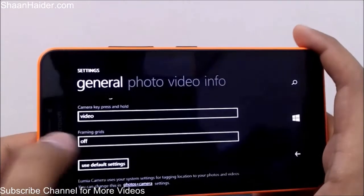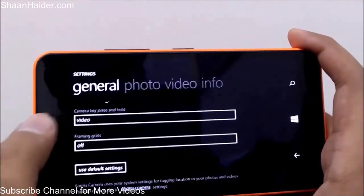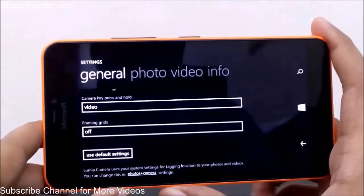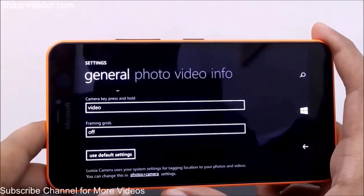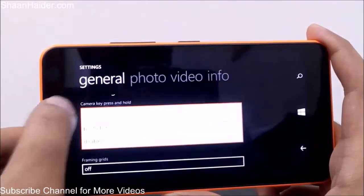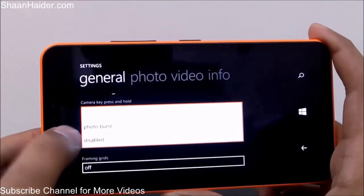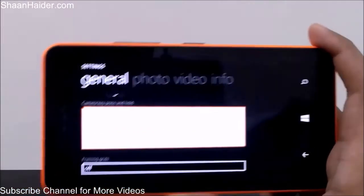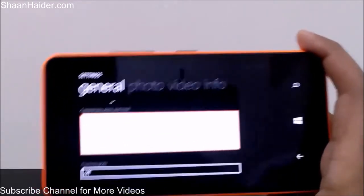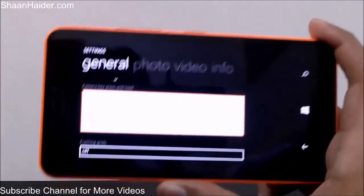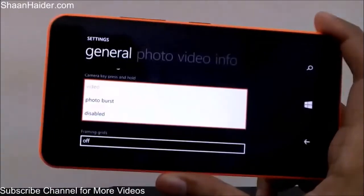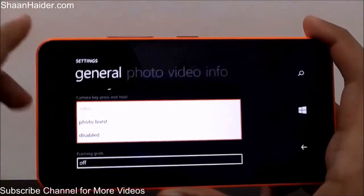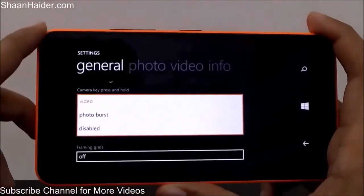The camera key setting — already set to video — means that if you press the shutter key while in photo mode, it will start taking a picture. You can also select Photo Burst, which takes multiple images rapidly over a short period so you can pick the best one. You can also disable the key entirely.